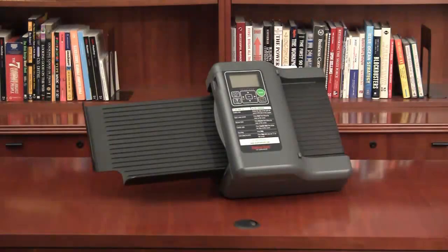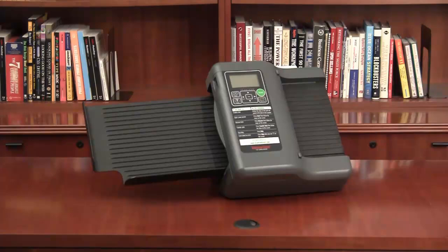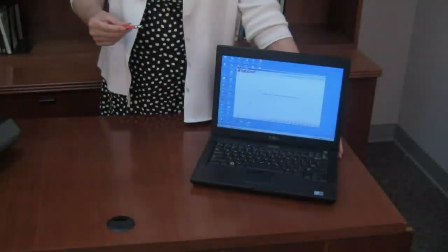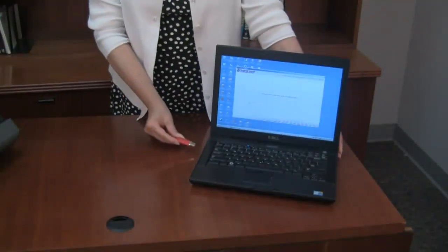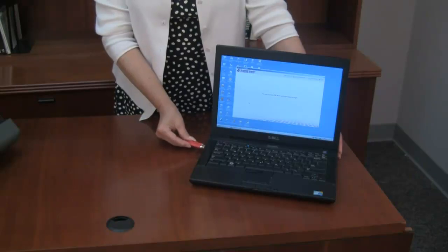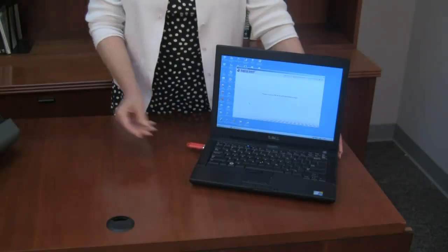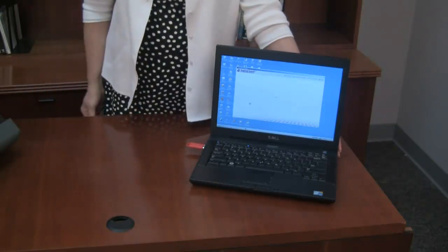In this video, we'll show you how to use Scantron Score it to transform your test data into insightful reports. After you've transferred the data to a USB drive, you need to transfer it to your computer using Score it.